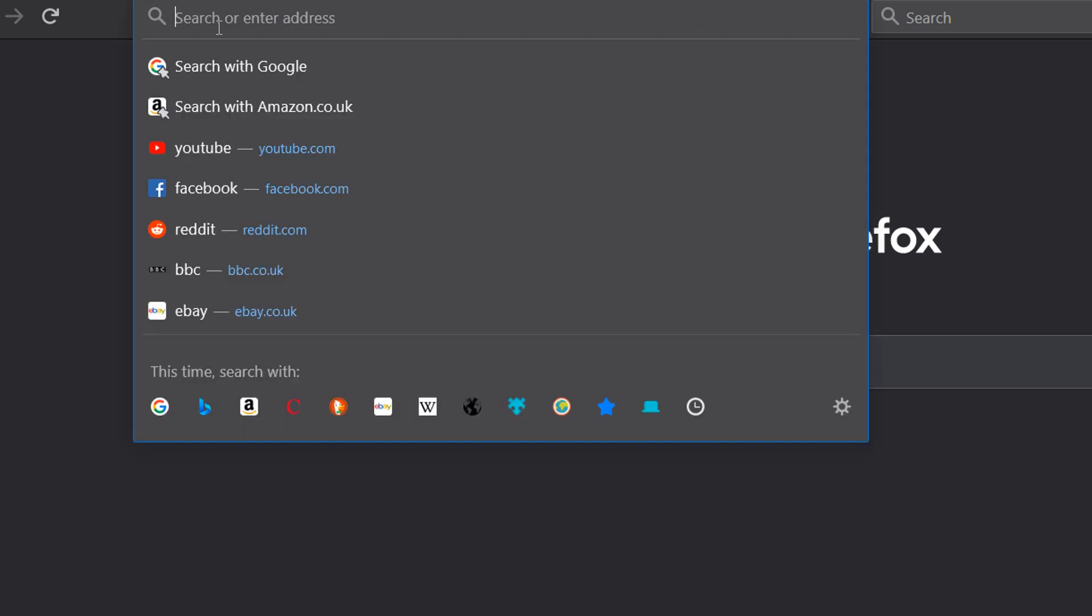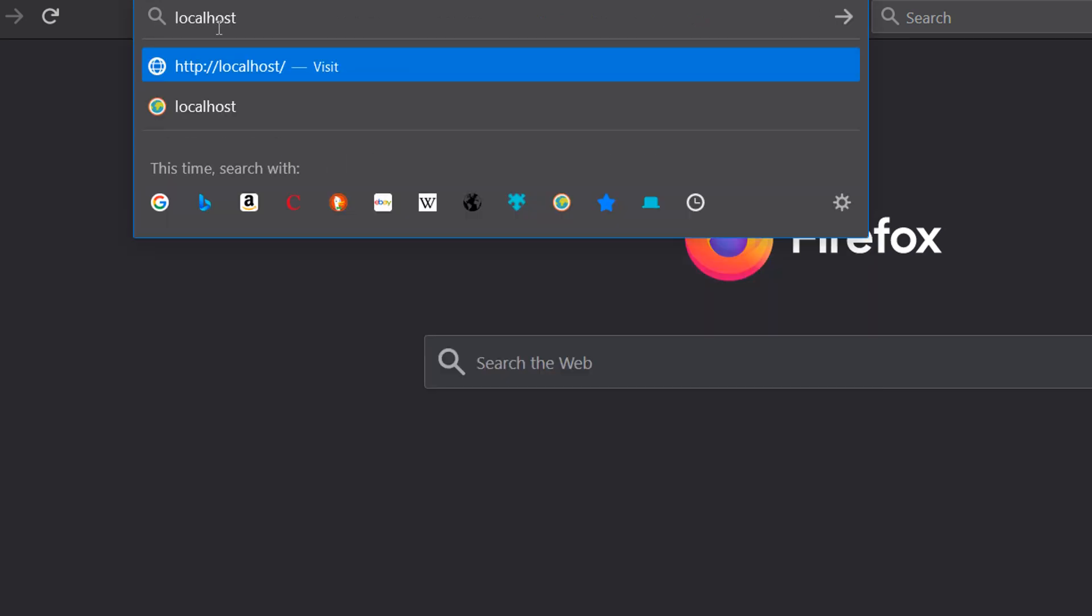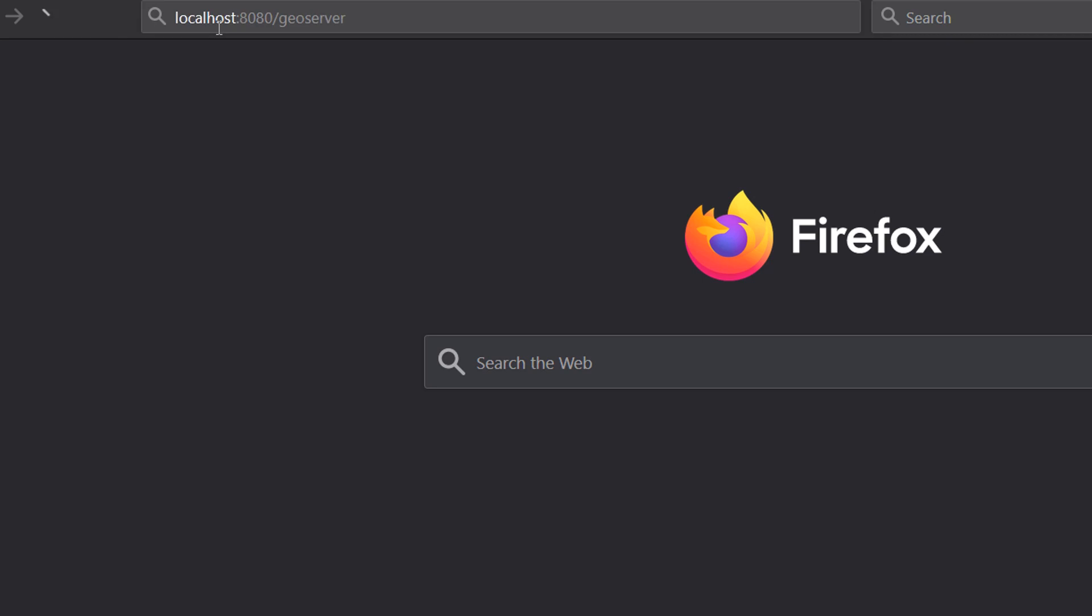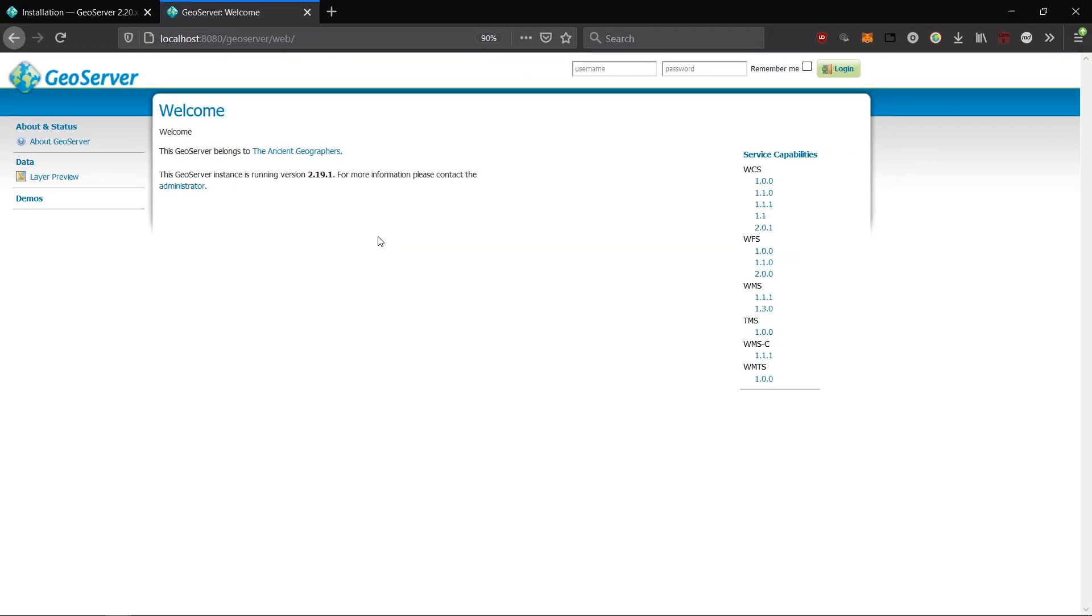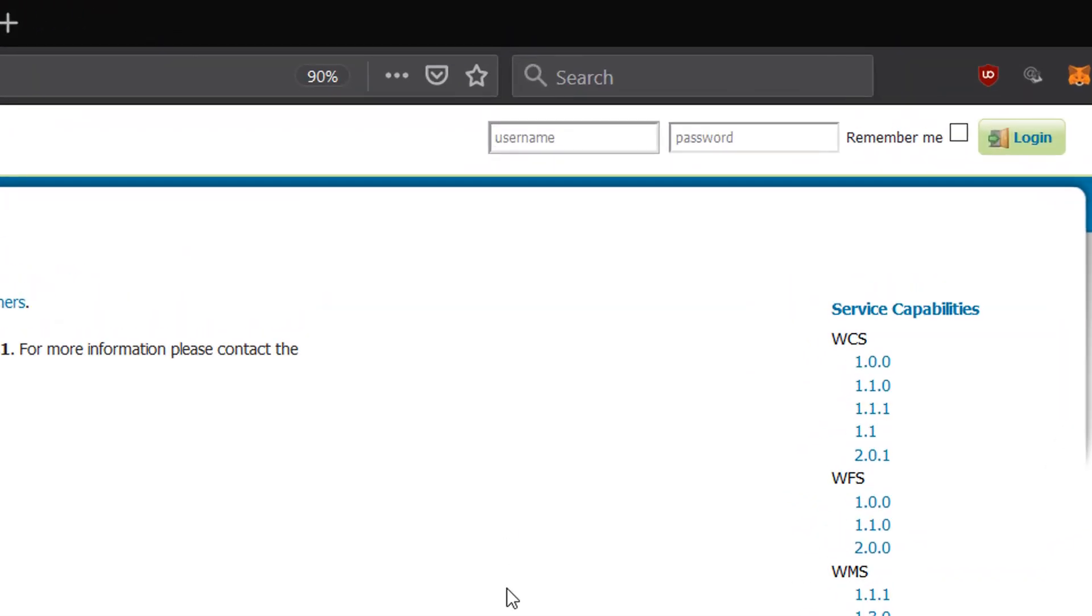So here I am again in Firefox and I'm going to type in localhost and we would like port 8080 and then give it a forward slash and go for GeoServer. I'll hit enter and after a brief period you should see the GeoServer front page open up. Fantastic!